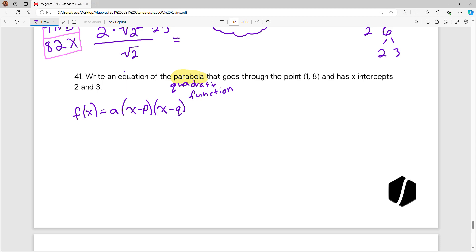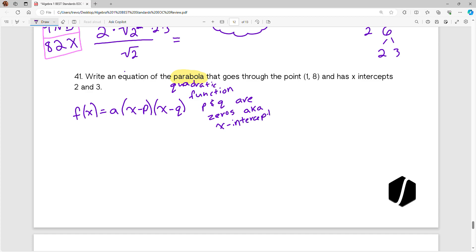You have to know that when you look at this formula on your reference sheet — this third equation under the forms of quadratic function — p and q are your x-intercepts, or they could also be called your zeros of the function. Knowing that, I can erase my p and q and just plug in 2 and 3. It doesn't matter which one you put first or second — it will still get the same answer.